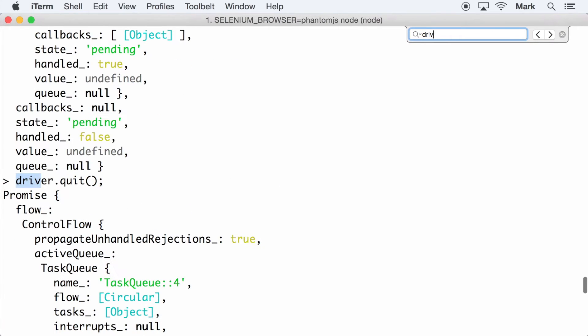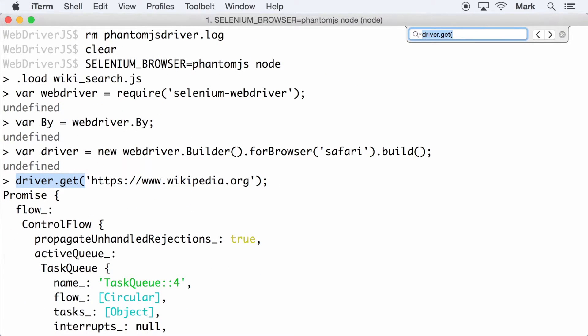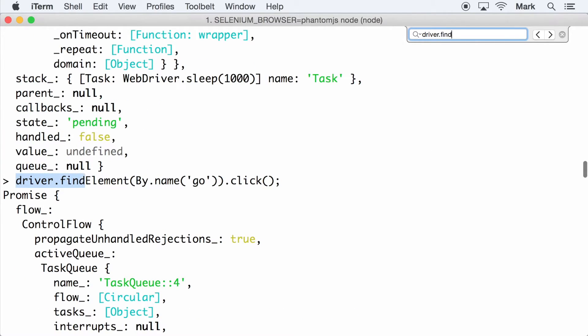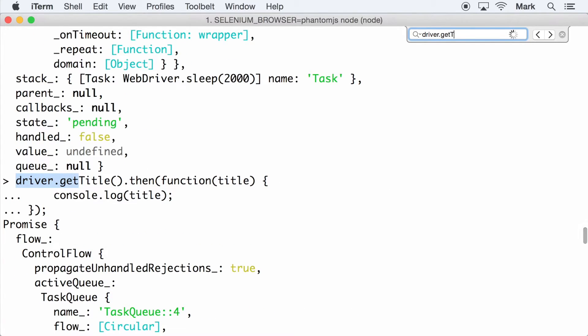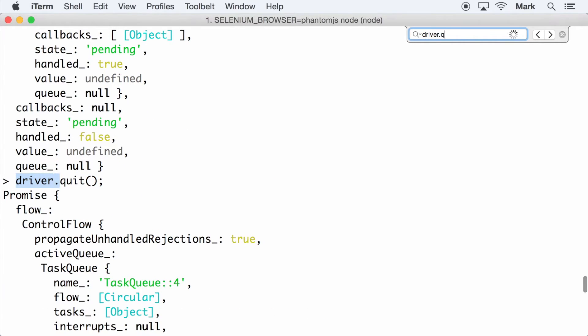If I search for the driver.get method, you can see that the command returns a promise. And the same result can be observed with driver.findElement chained with the click and sendKeys methods, driver.getTitle, driver.sleep, and driver.quit.